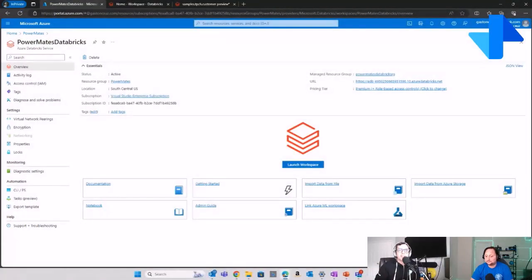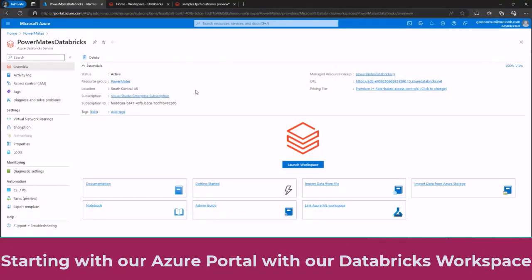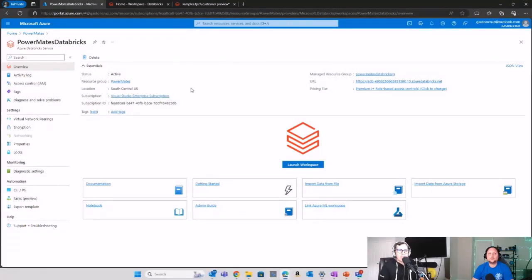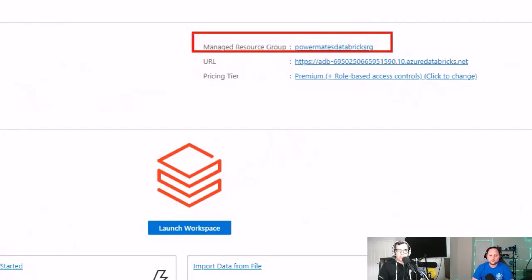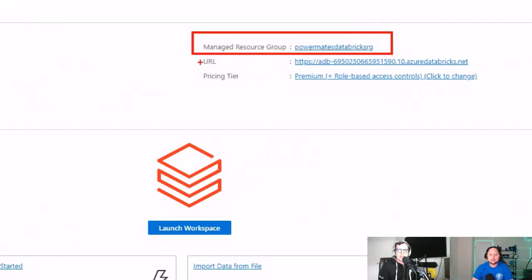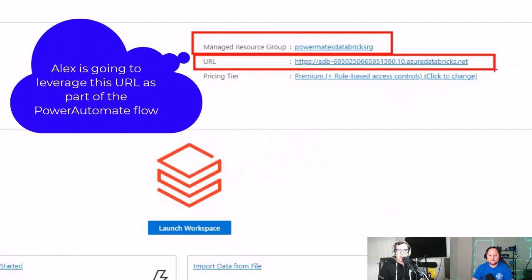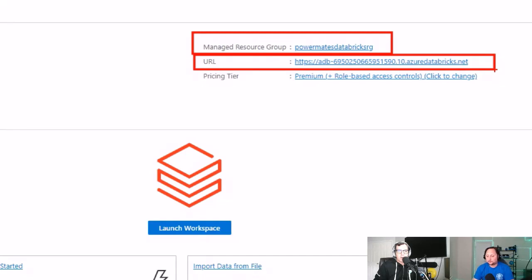Let's head over to my machine so we can cover those three requirements. You can see I have my Azure portal, and within it my Databricks service is called Powermate Databricks — that's the service we spun up in a resource group. On the right side you can check the resource group and the URL of our Databricks workspace.